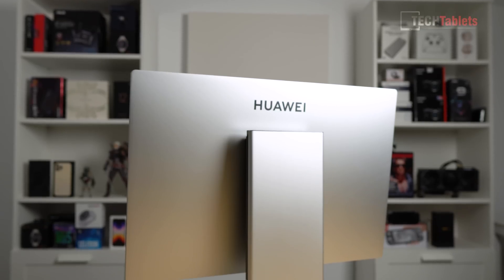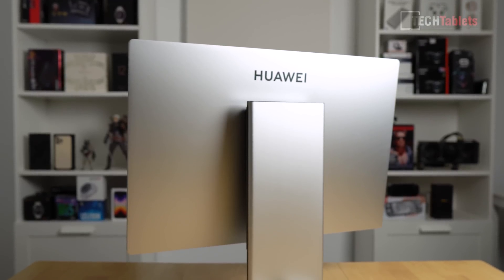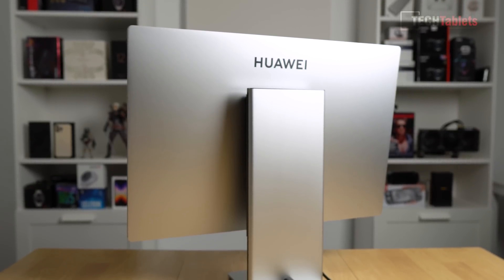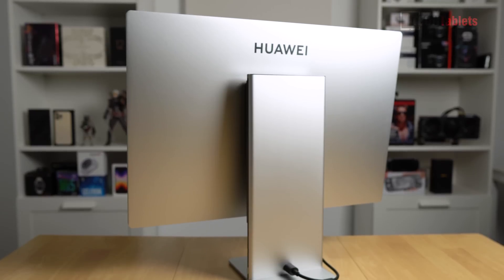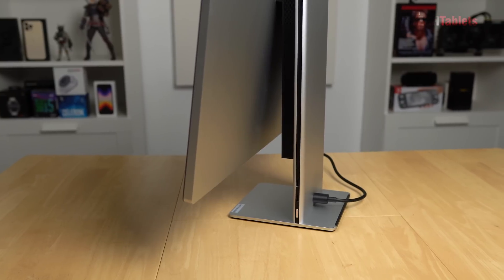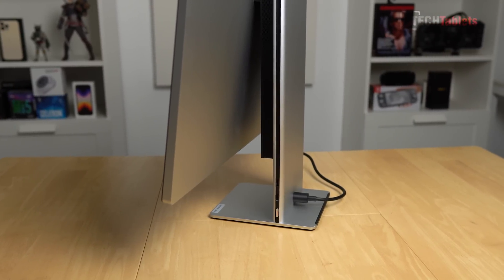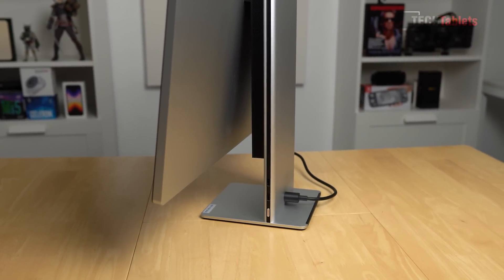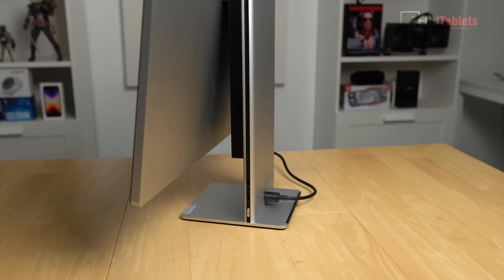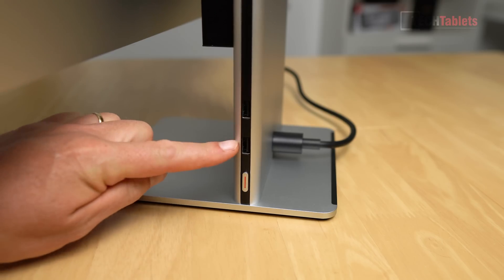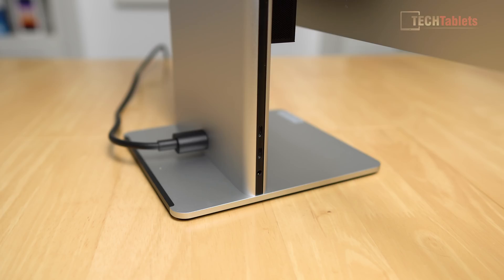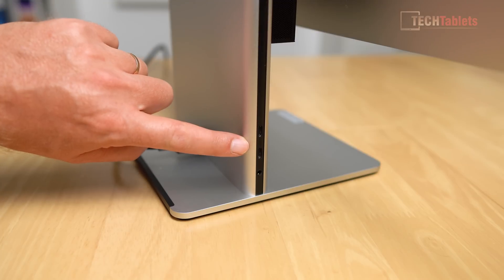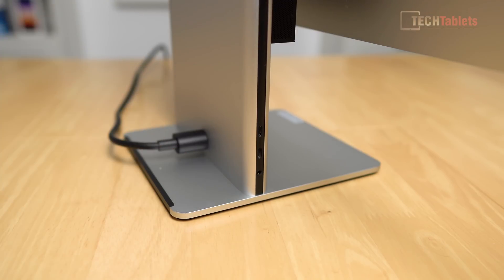The Mate Station X build quality is top-notch. It has CNC machining, made out of alloy with a matte finish. It looks great. The base is very solid—it doesn't rock around when you tap that screen. On the right of the stand we've got two Type-A USB 3.1s and our power button. On the left side, two Type-C USB 3.1 Gen 1 ports and a 3.5 millimeter combo headphone jack.